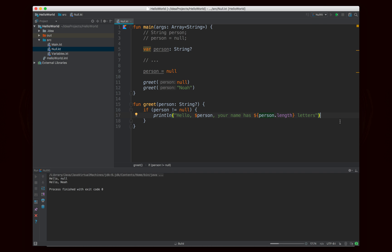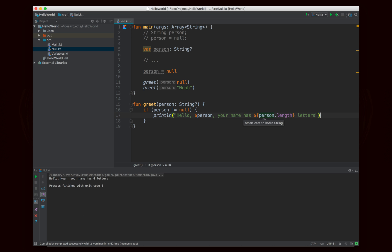If I run this, it gives the expected output. When I call greet with null, it's just not going to do anything. When I call it with Noah, it's going to say "hello Noah, your name has four letters", which is what we would expect.